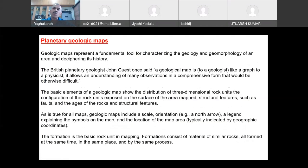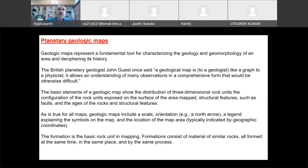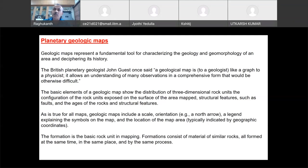The most important thing in geology is a map. A geological map is fundamental to geology and geomorphology. For a planetary geologist, a geological map is like a graph to a physicist — it allows an understanding of many observations in a comprehensive form that would otherwise be difficult. For geologists, whether planetary geology or Earth geology, the most important starting point is a geological map.